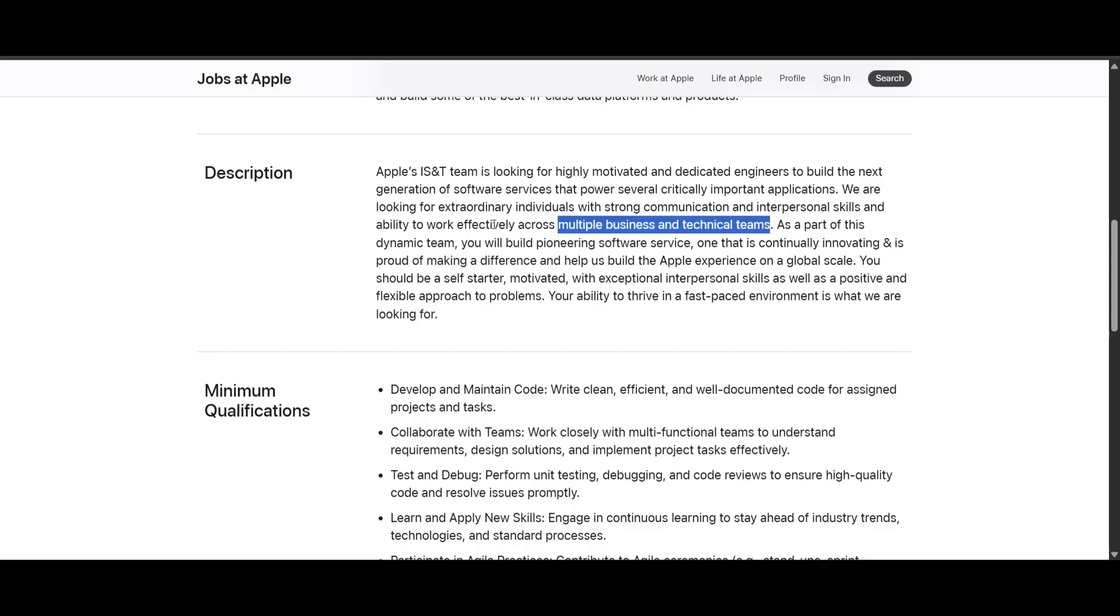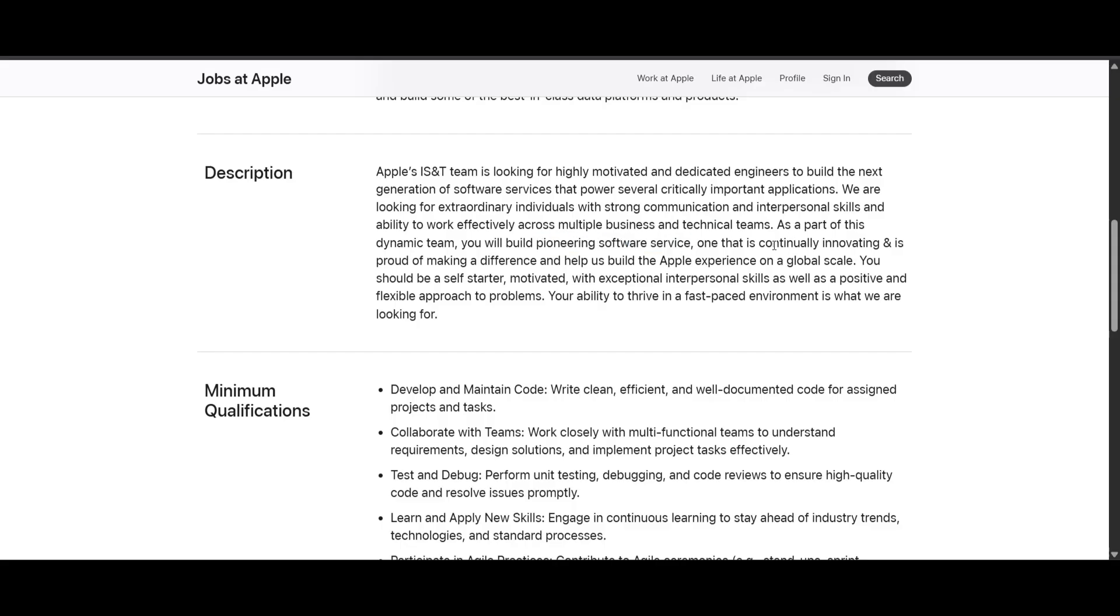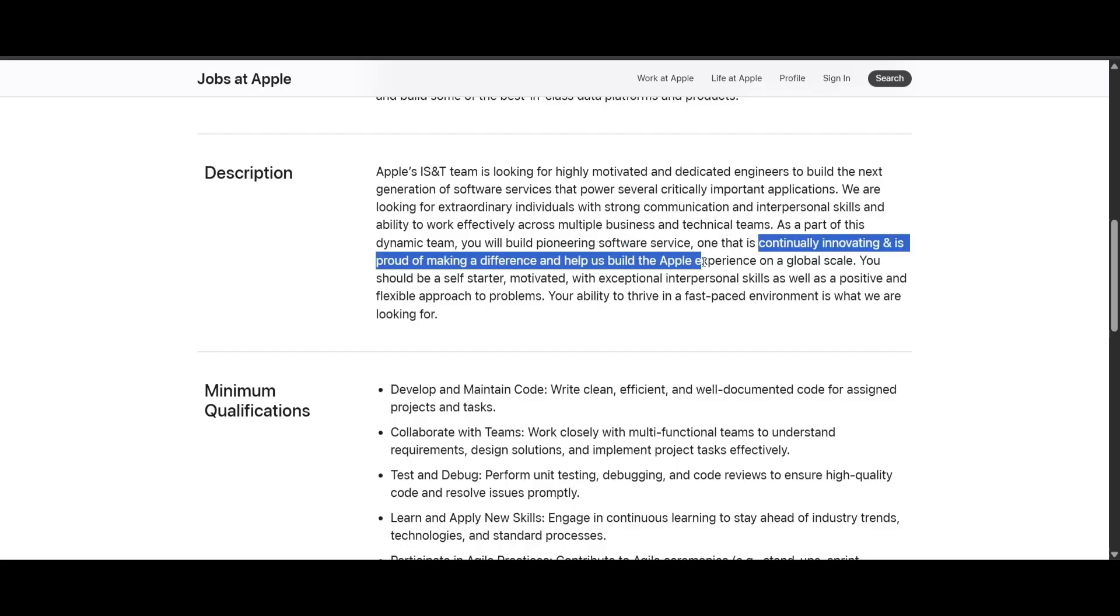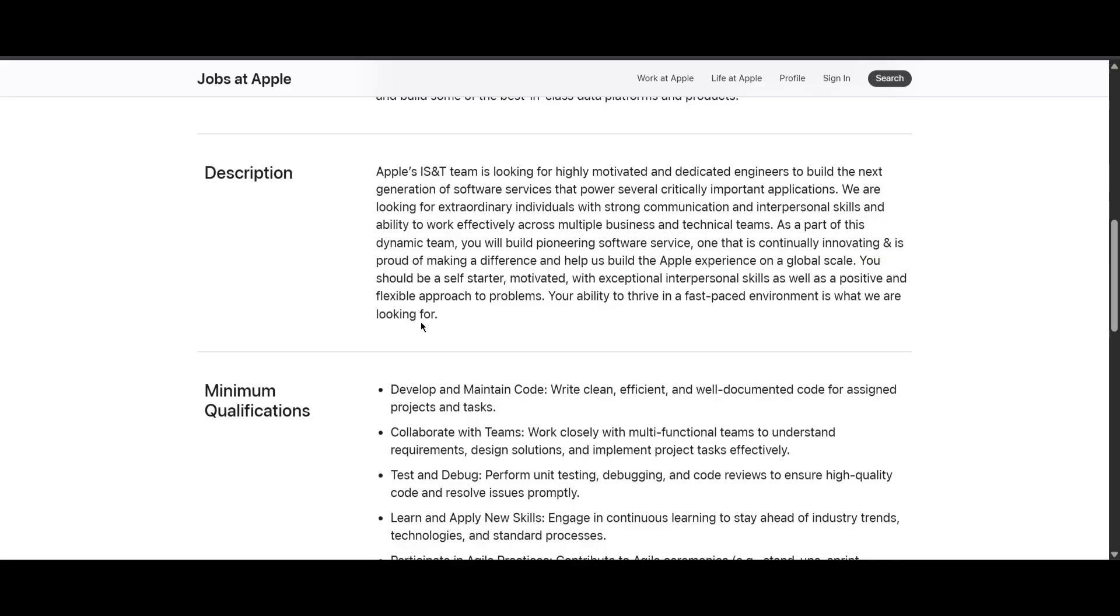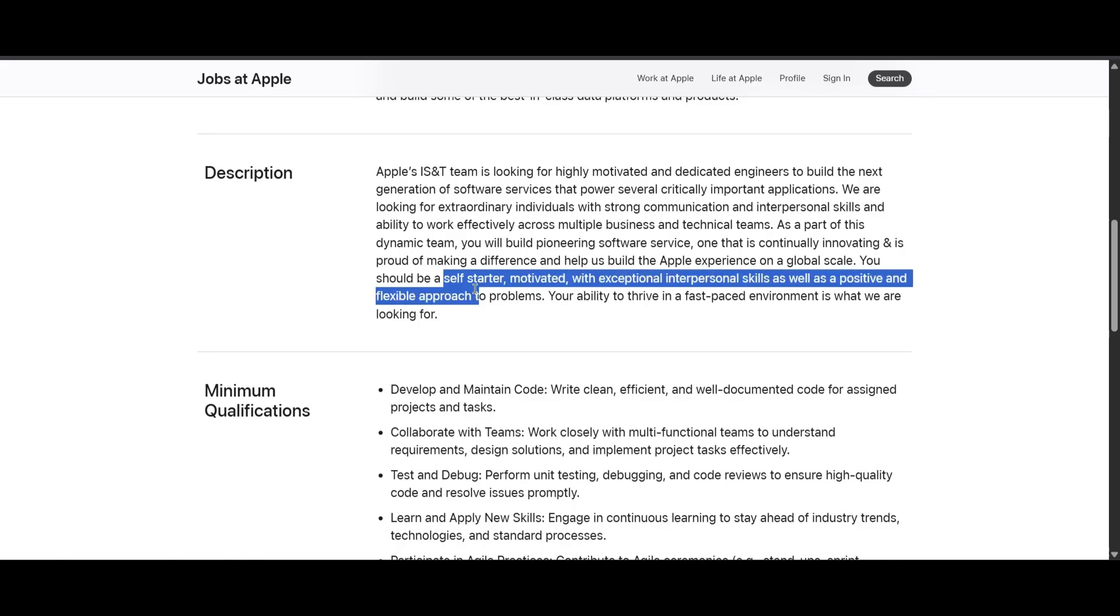As part of this dynamic team, you will be building some pioneering software services, continuously innovating and proud of making a difference and helping them build the Apple experience on a global scale. They are telling that you should be a self-starter, motivated with exceptional interpersonal skills as well as a positive and flexible approach to the problem.